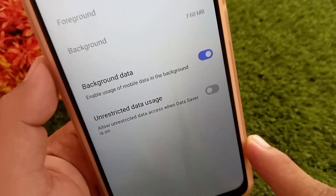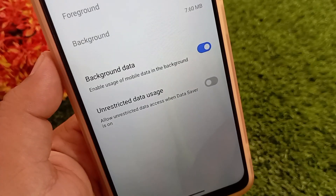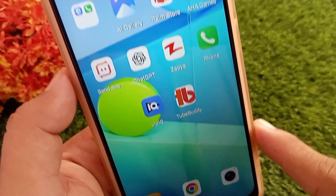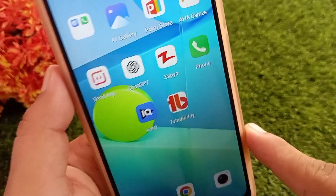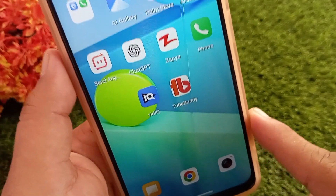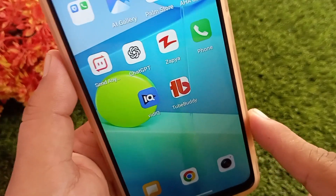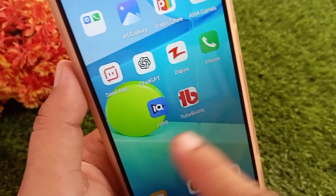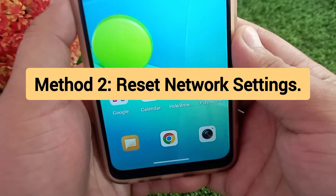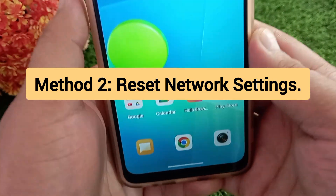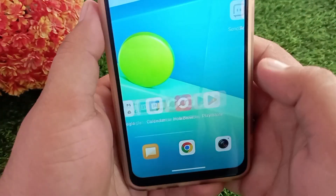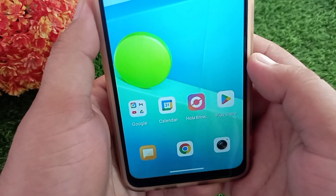Once that's done, go back to the Play Store and check if the issue is resolved. In most cases, this should fix the error completely. If the first solution doesn't solve the problem, you can also try the second solution.